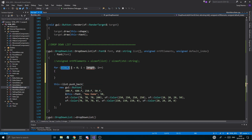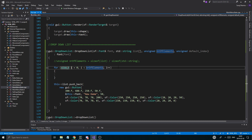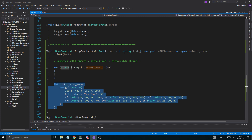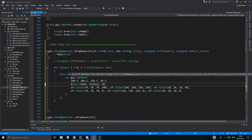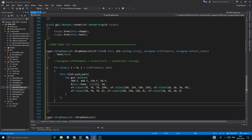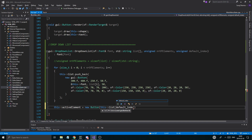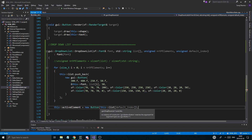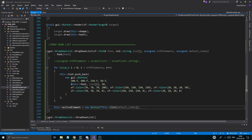Then we do a for loop going through numberOfElements, pushing back a bunch of buttons using list[i] as the name. After the loop, this->activeElement = new Button(*this->list[defaultIndex]) — dereferencing that — so we create a new button as the active element copied from the list at the default index.